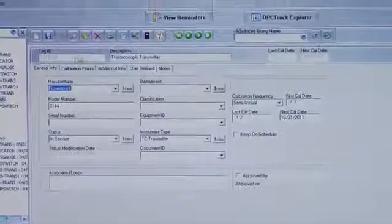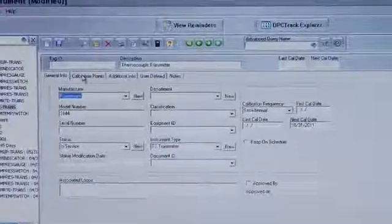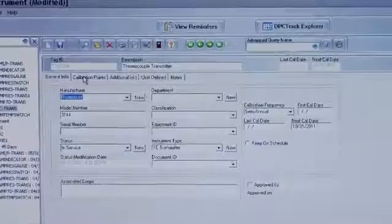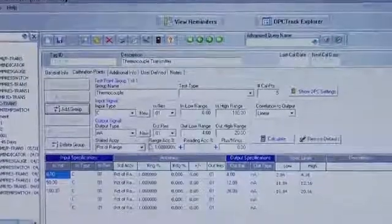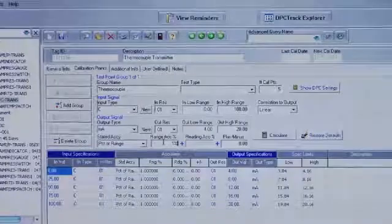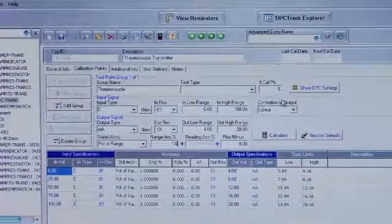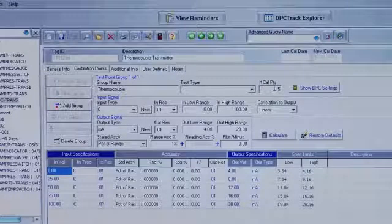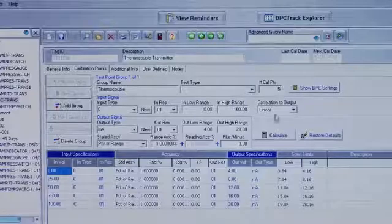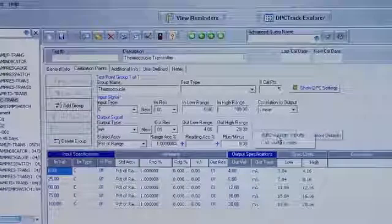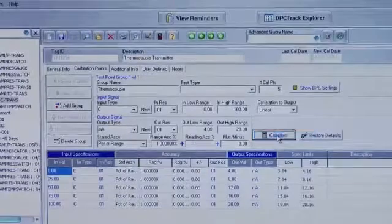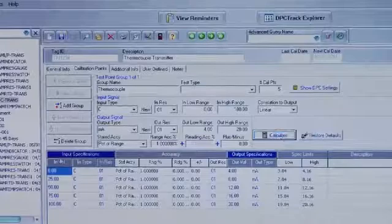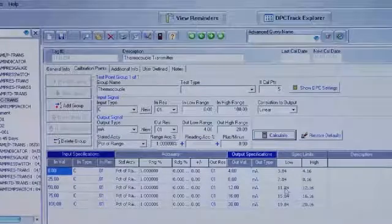Let's modify this tag to match the tag that we are going to calibrate. Select calibration points, input the test tolerance, and input the number of test points that you want to test. Select calculate and auto-design limits, and it will automatically calculate the test points for this tag.